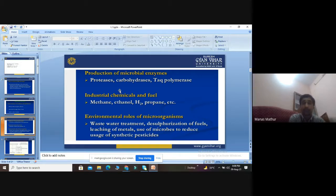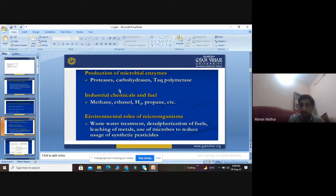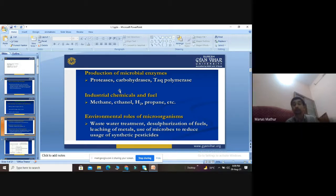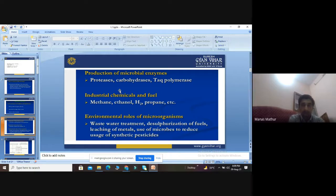There is also large-scale production of chemicals and fuels required in industries, laboratories, biogas plants, and bioreactors. These include methane (a biogas), ethanol (used as a disinfectant in laboratories), hydrogen gas (used for production of many important compounds), and propane (used as fuel and in rocket propellants).